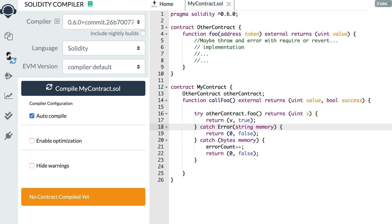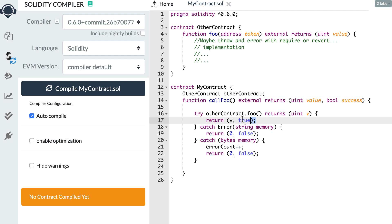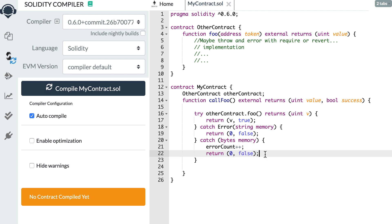Next, it's now possible to recover from errors in smart contracts with try/catch. It works only if an error happens in another smart contract that you are calling from your smart contract. In the main contract, if you call function foo on another contract and that function might throw an error, before in Solidity 0.5 the whole transaction would fail. Now you can wrap that call in a try/catch block: if no error occurred the return value is assigned to variable v and the success branch executes; if an error occurred due to a require statement that branch executes; and for other errors triggered by a revert, a third branch executes.